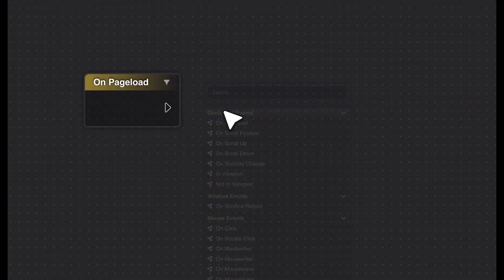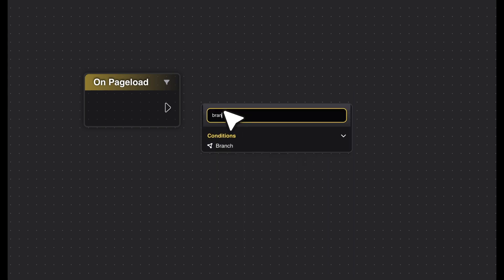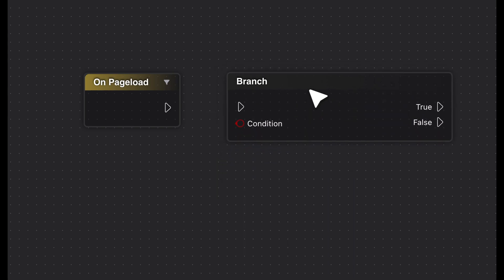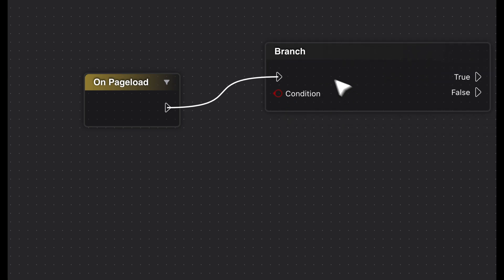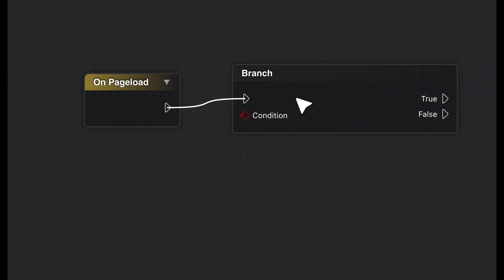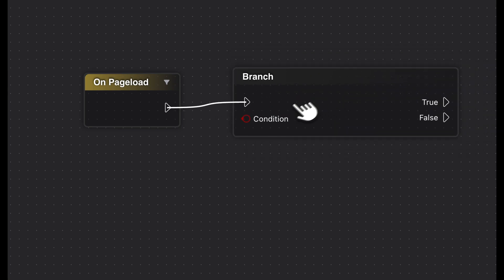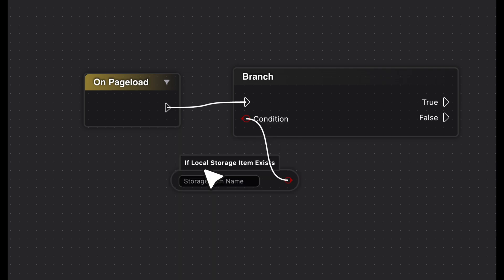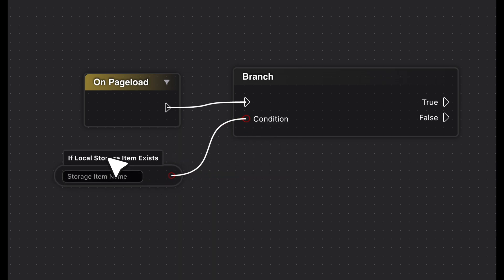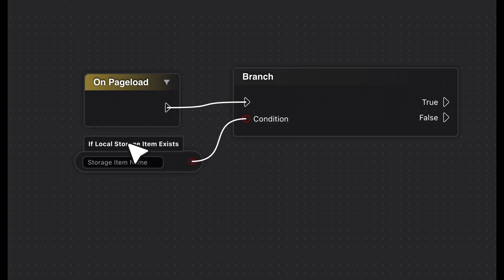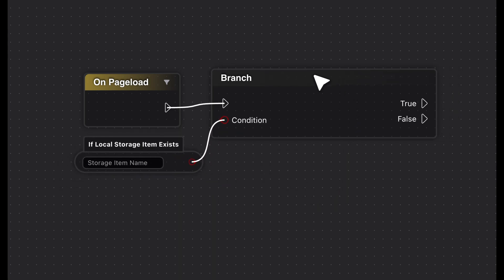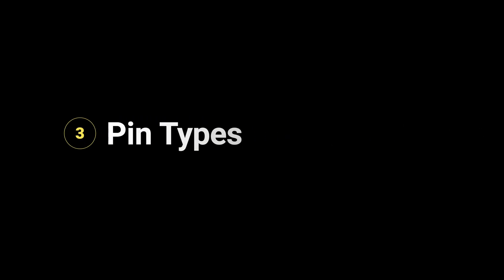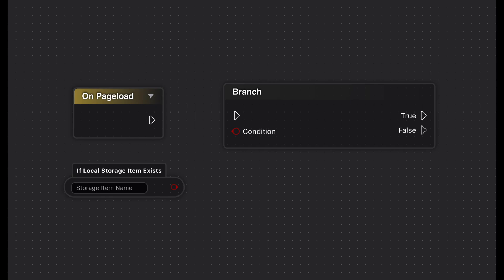Great. Now you know what the different node types do. Next, let's look at the pins that connect these nodes to each other. Connecting nodes is as simple as dragging lines between the inputs and outputs. Each node type has specific input and output points that can be logically connected. These connections determine the flow of actions and allow you to create complex interactions. Let's explore the various pin types in detail.